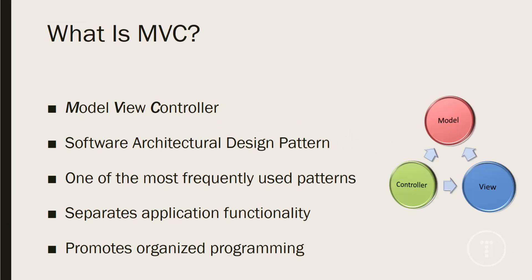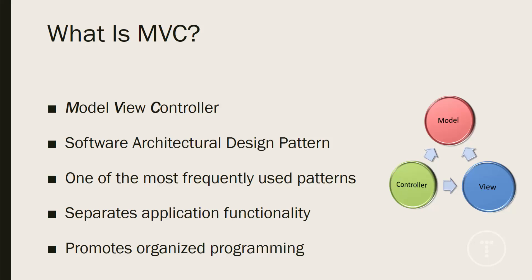So MVC stands for Model View Controller and it's a software architectural design pattern. Now I'm explaining this from a web development point of view. It works a little different for other types of programming. And some programmers even say that you can't have true MVC in web development or in a web framework. And I'm not going to debate whether that's true or not, but I'm going to be explaining things from a web dev perspective.